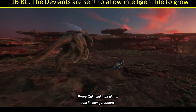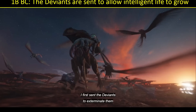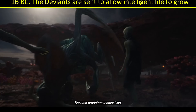Arishem goes on to explain that Deviants are sent to allow intelligent life to grow — that's necessary for the Emergence, for Tiamat's emergence. Every Celestial host planet has its own predators, so he first sent the Deviants to exterminate them. Unfortunately, the Deviants became predators themselves. It's unclear exactly when the Deviants would have been sent relative to when Tiamat was seeded, but they would be in close approximation. So we're going with 1 billion BC for when the Deviants first arrived.